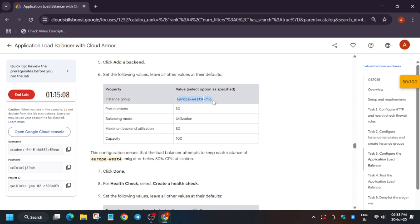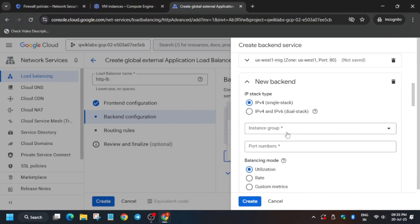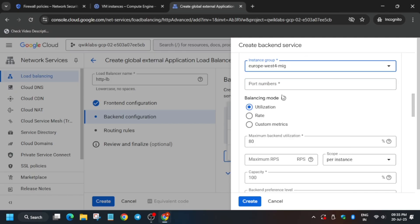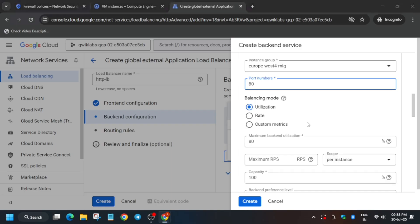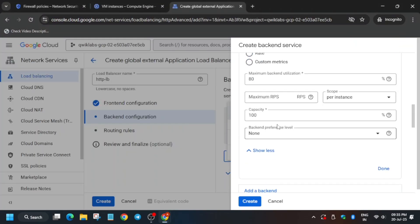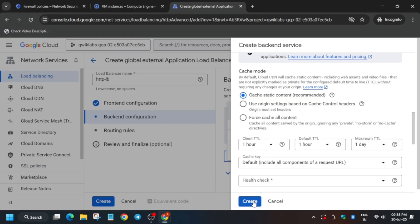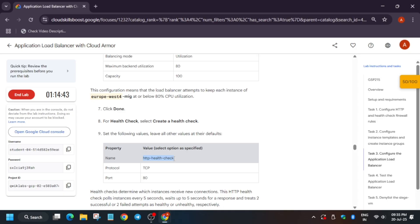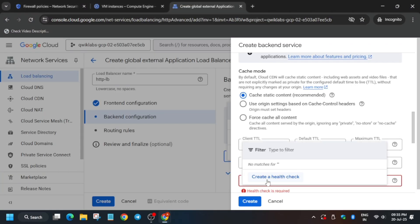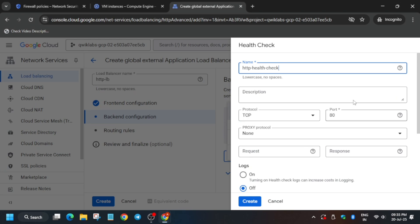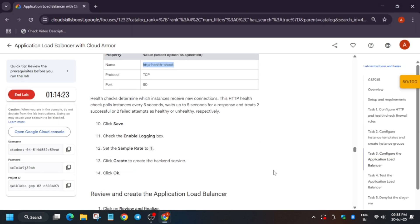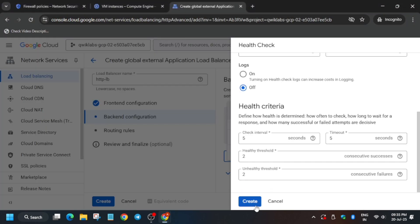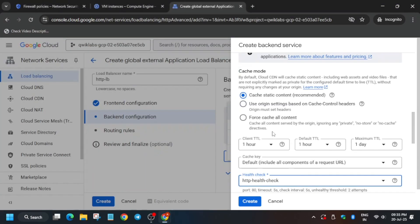Click Done, then click 'Add Again' to add the second backend. Select the Europe West MIG from the dropdown. The port number will be 80 again. The balancing mode this time will be 'Utilization'. Cross-verify with the lab instruction. Now create a health check — click 'Create', enter the name, verify the port number, and click Create.